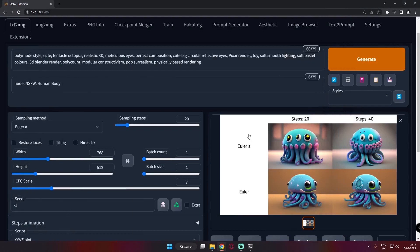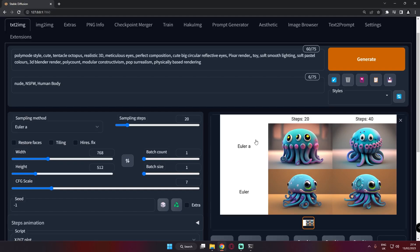Hey guys, welcome back once again. In today's video, I just want to discuss some topics with you all. If you are seeing this video, let me ask you a question: if you want me to go into detail with most of the models available right now in Stable Diffusion, then let me know in the comment section below.